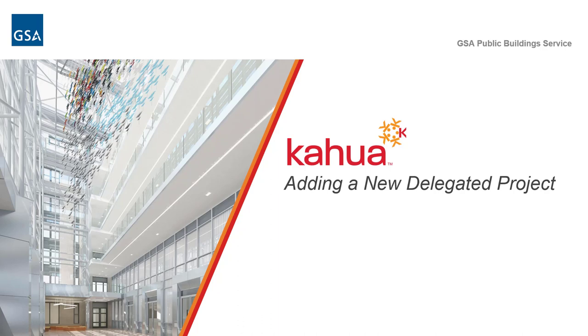Welcome to GSA's Kahua eLearnings series. In this video, we will look at how you can add a new delegated project to Kahua.